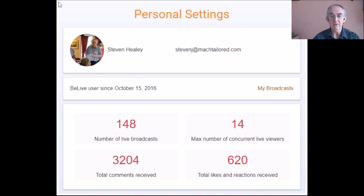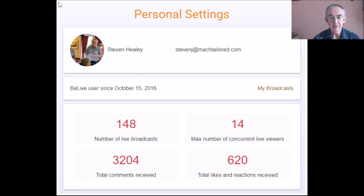BeLive have kept track of what I've been up to — I've done 148 shows on BeLive.tv so far and received over 3,000 comments. Thank you BeLive for keeping track; I think that's absolutely amazing. I've reached a wide audience across Facebook and broadcast from several business pages, and had a great time doing it.